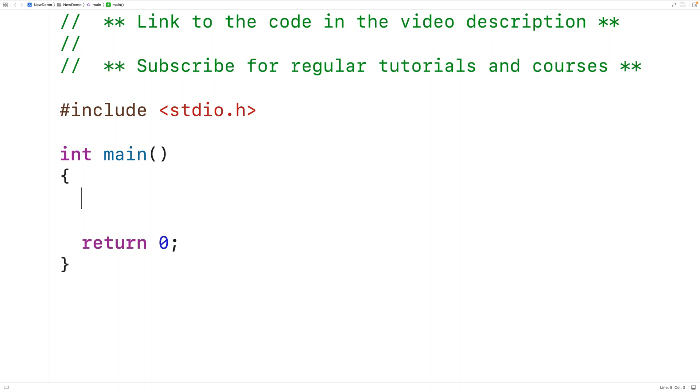In this video, we're going to learn how to check if an array is sorted or not using C.